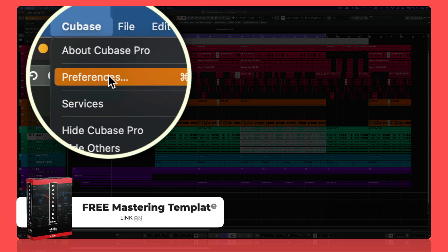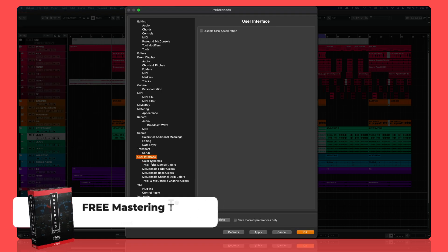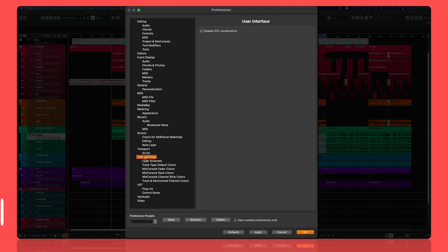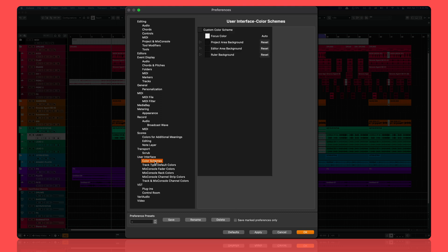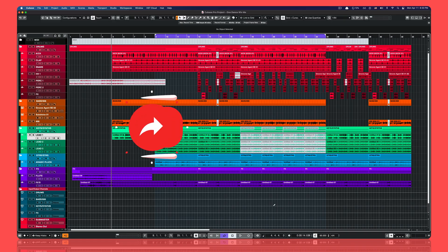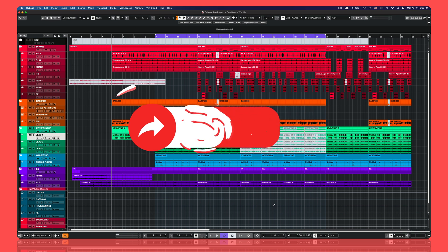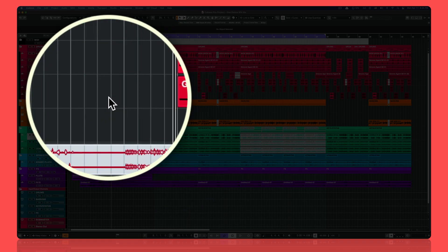Step one is going to Cubase preferences, easy enough. Then you go to user interface and then you select color schemes. First let me show you how Cubase looks by default. Yikes! I'm gonna change all of this and I'm gonna teach you how to do it really quick because I don't want your Cubase to look like this.